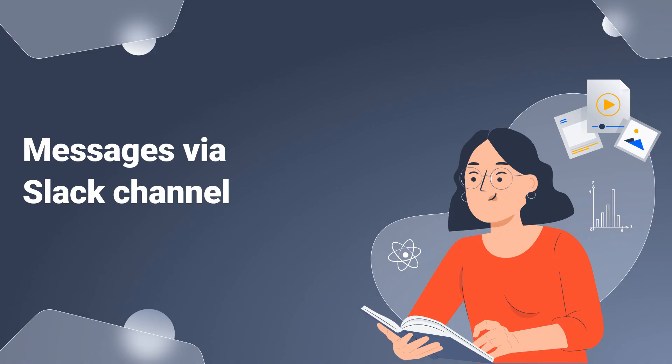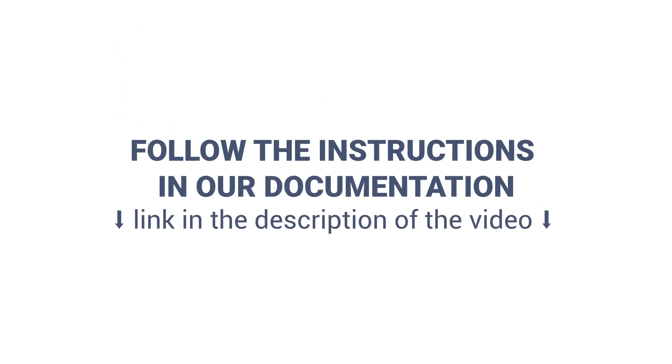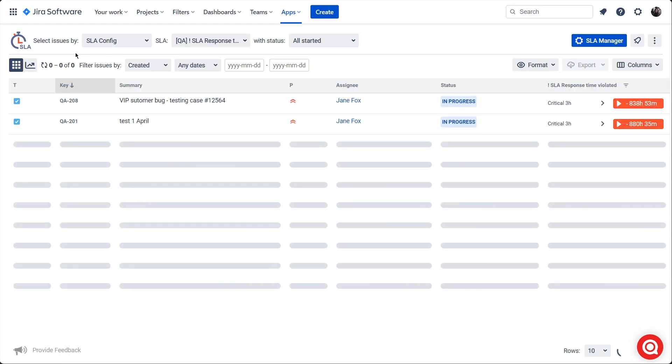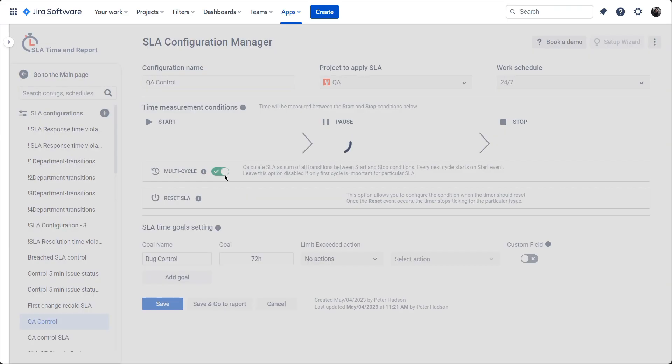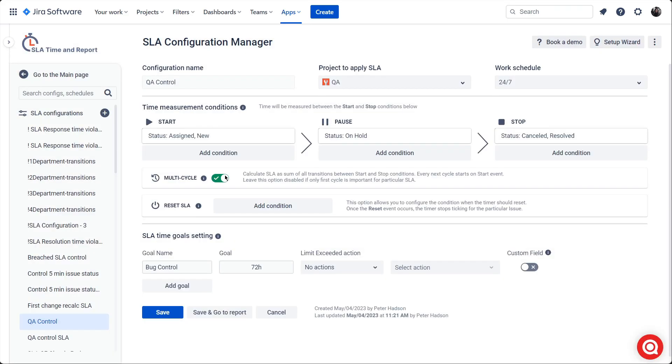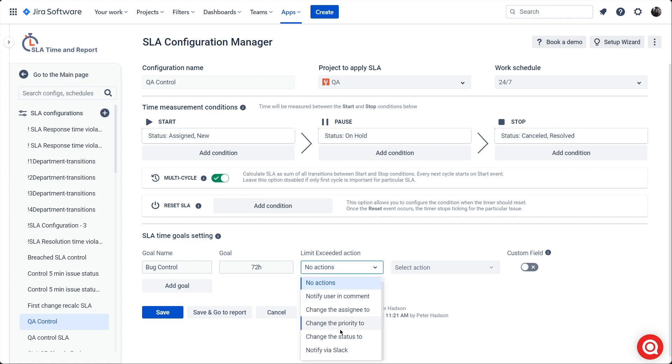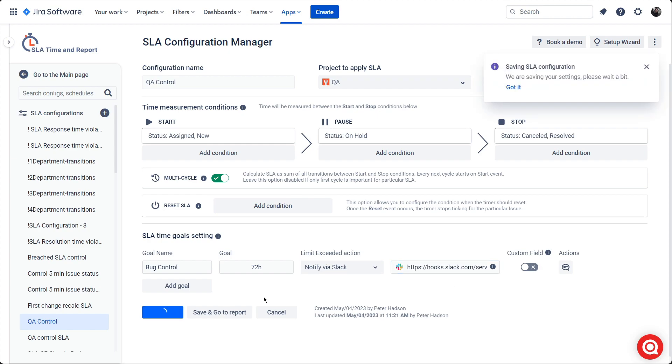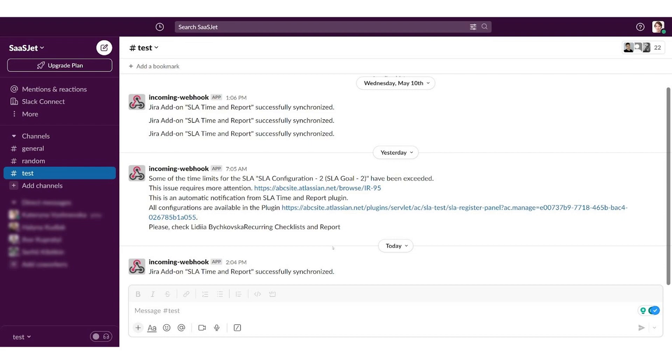Messages via Slack channel. First, you must create a webhook URL for your Slack. If you don't know how to do this, follow the instructions in our documentation, link in the description of the video. Next, get Slack notifications in a few simple steps. Open SLA Time and Report add-on and go to the SLA manager. Create a new SLA configuration and choose the conditions you need. Define time goals and choose the notify via Slack option. Paste the webhook URL you have according to the tips above. Get notifications about the task in your Slack. Check it.